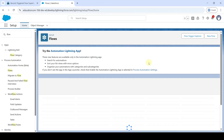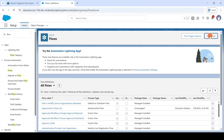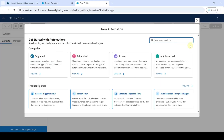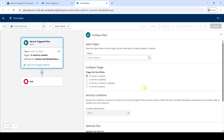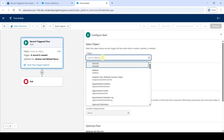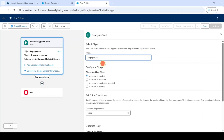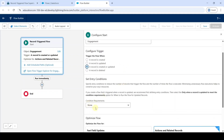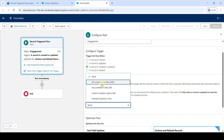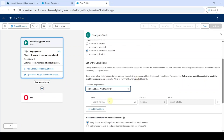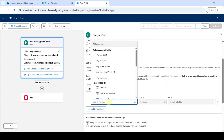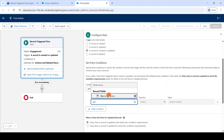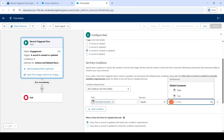Select flows, then click on new flow. We need to create a record triggered flow, so select record triggered flow. Search the object as engagement. Select record is created or updated. From the condition requirement, select all conditions are met.